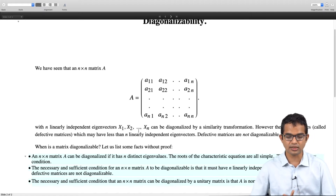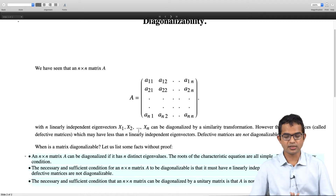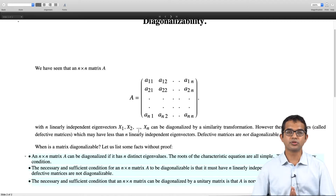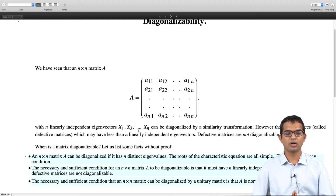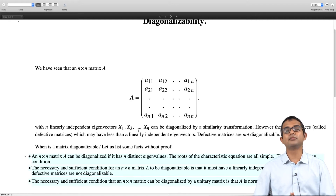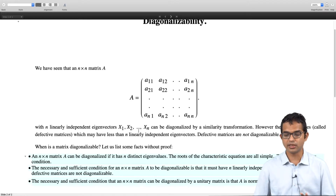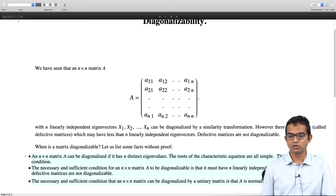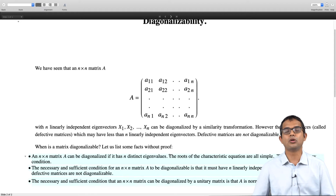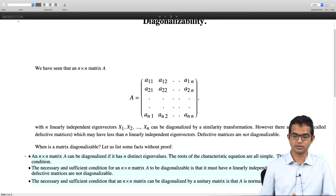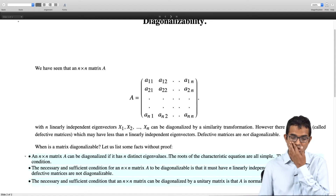There is a simple sufficiency condition. If a matrix has all distinct eigenvalues, then its eigenvectors are guaranteed to form a linearly independent set. So any matrix with all distinct eigenvalues is for sure diagonalizable. The roots of the characteristic equation in this case are all simple roots — there are no repeated roots. This is a sufficiency condition.